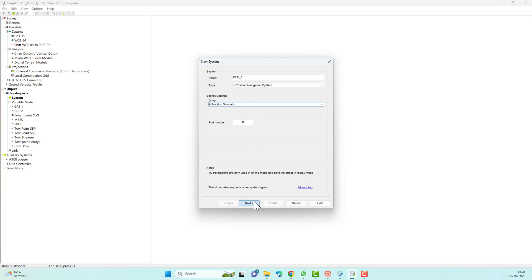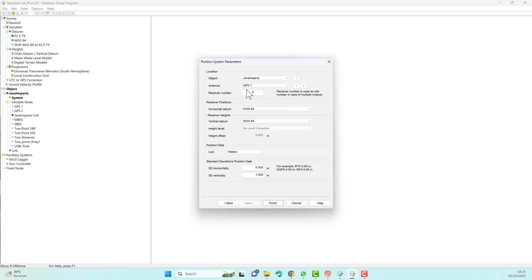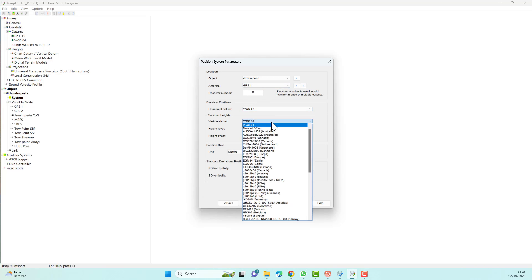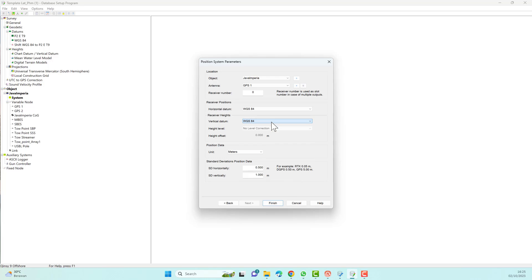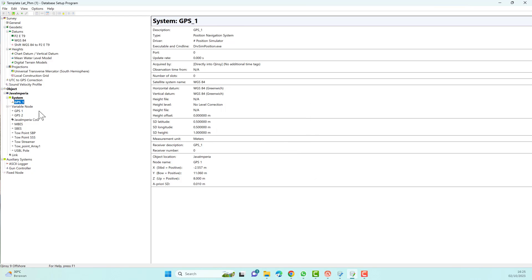Choose the antenna location for GPS1. We create this antenna location in the variable node. This variable node represents the actual offset position for each system. This offset position is calculated from the center of gravity of the vessel. If you don't know about this offset position, you should watch my previous video again.